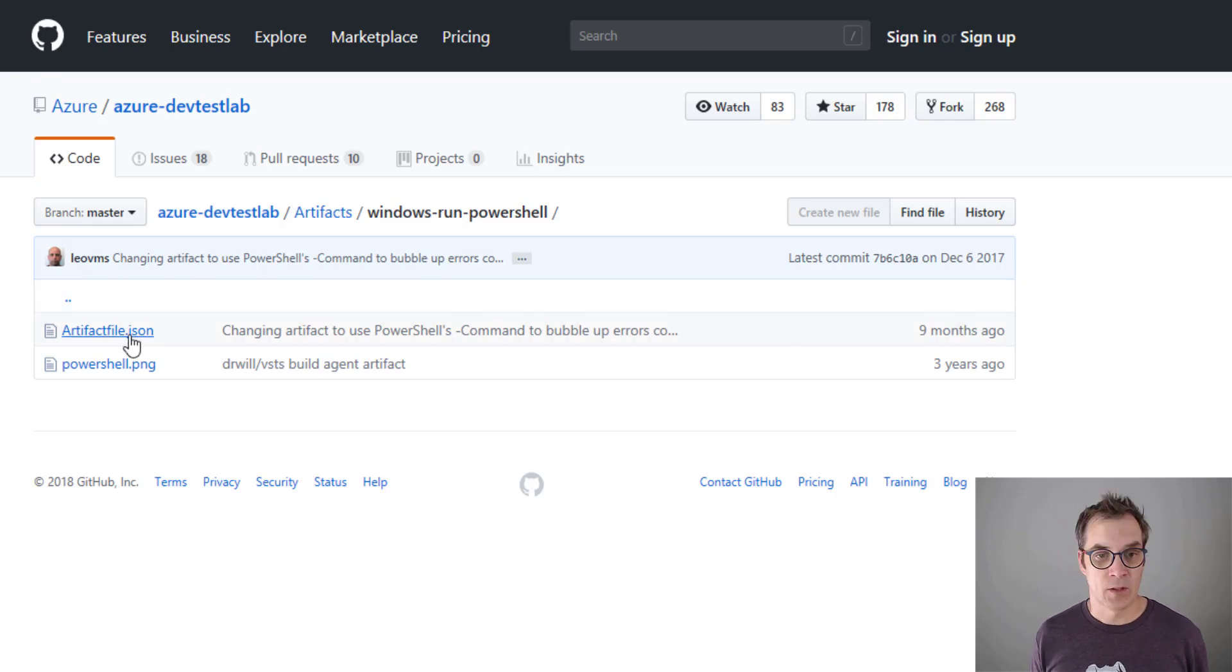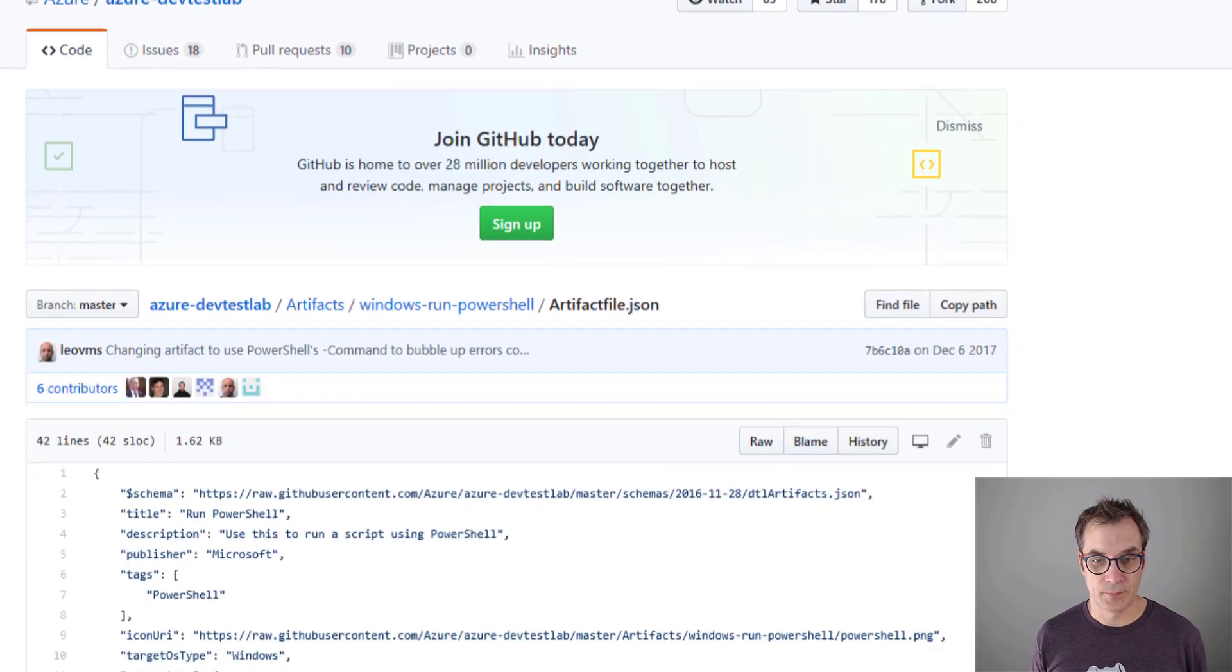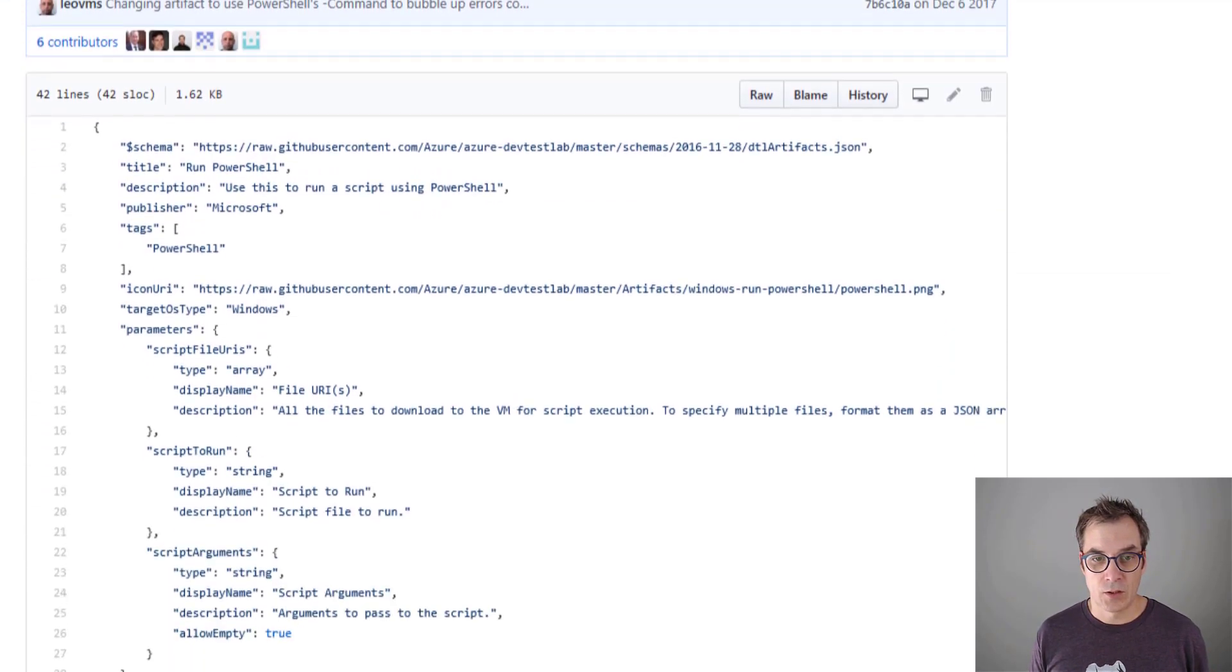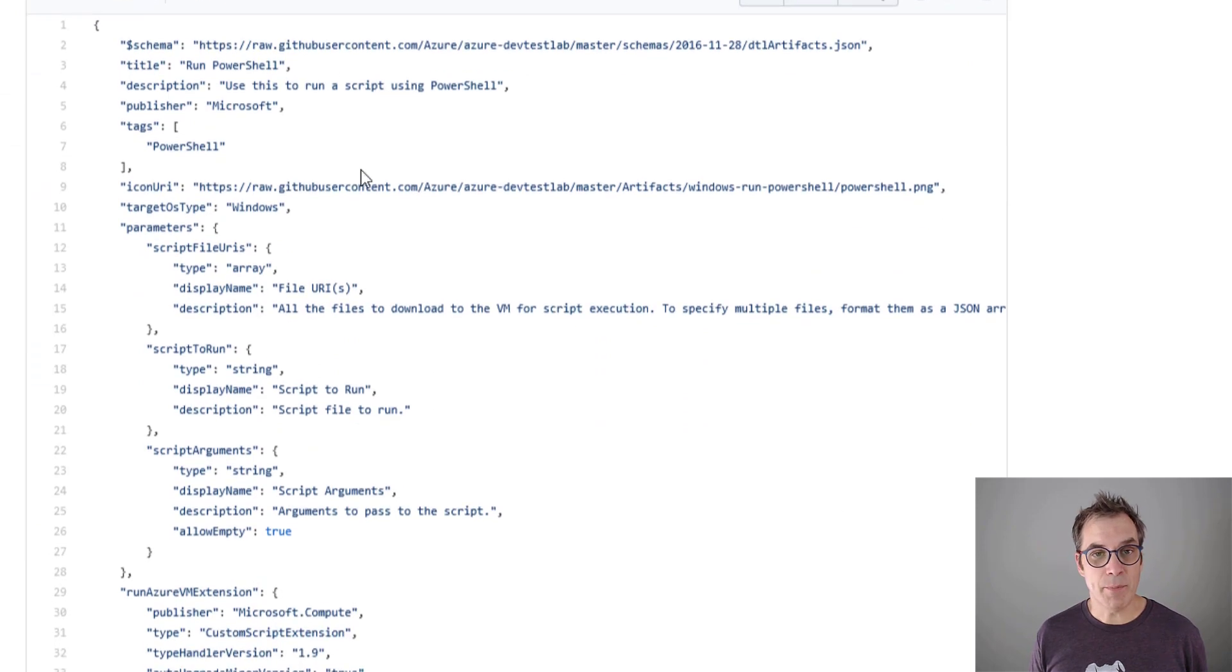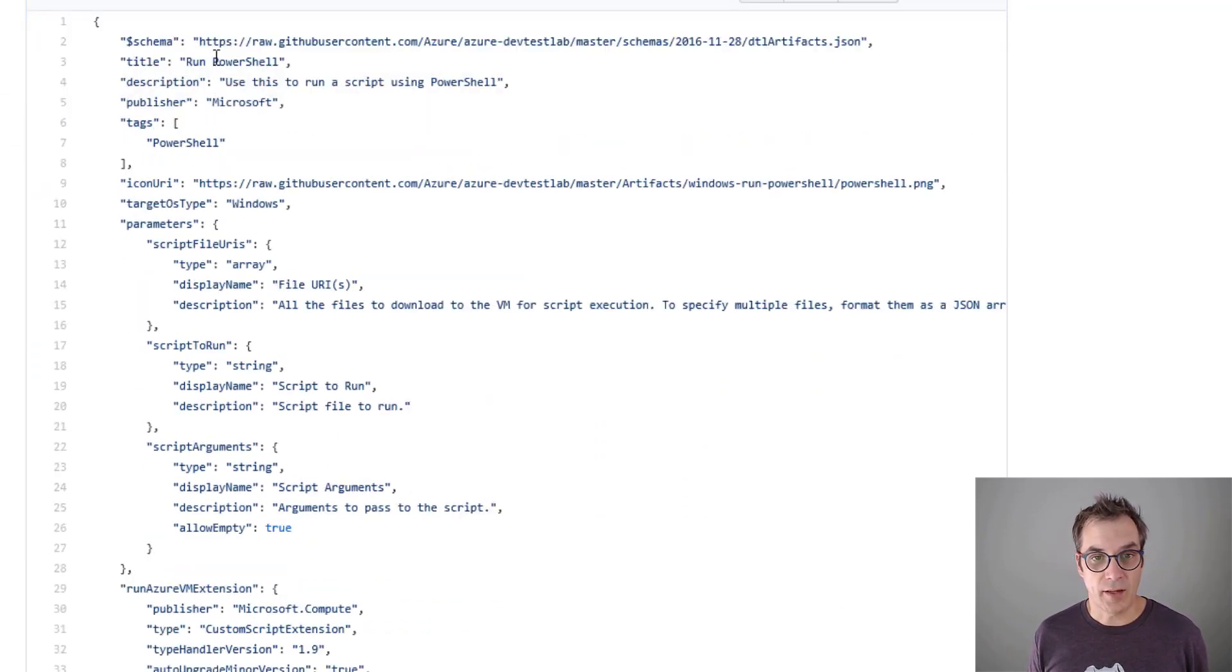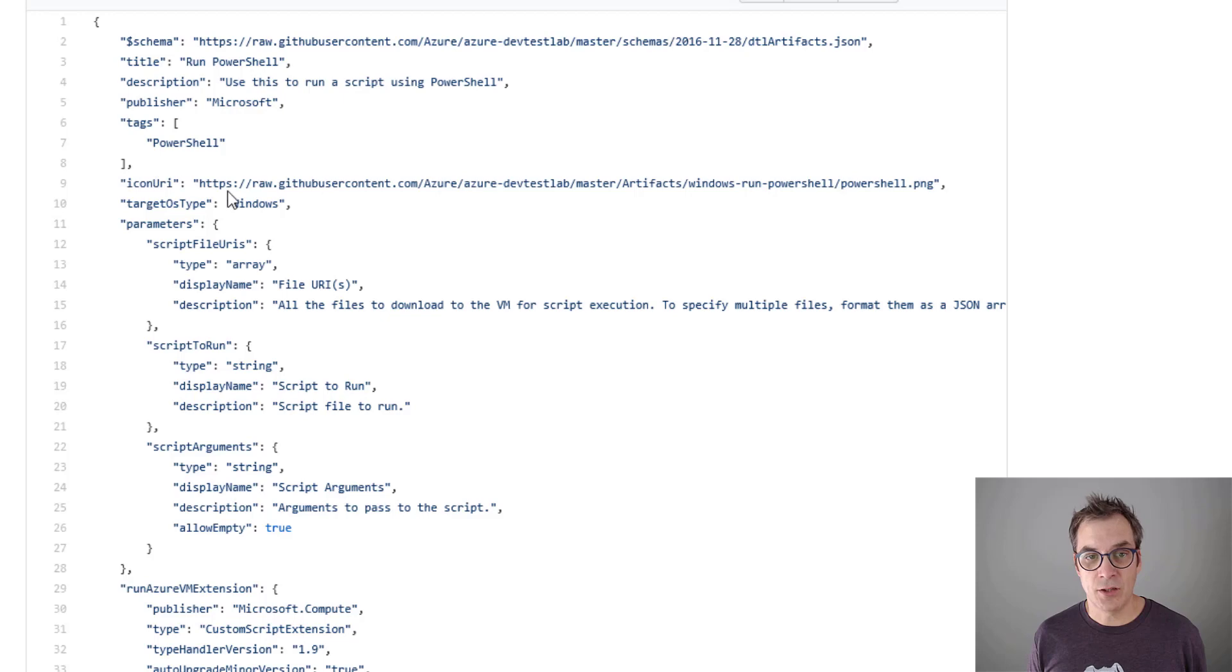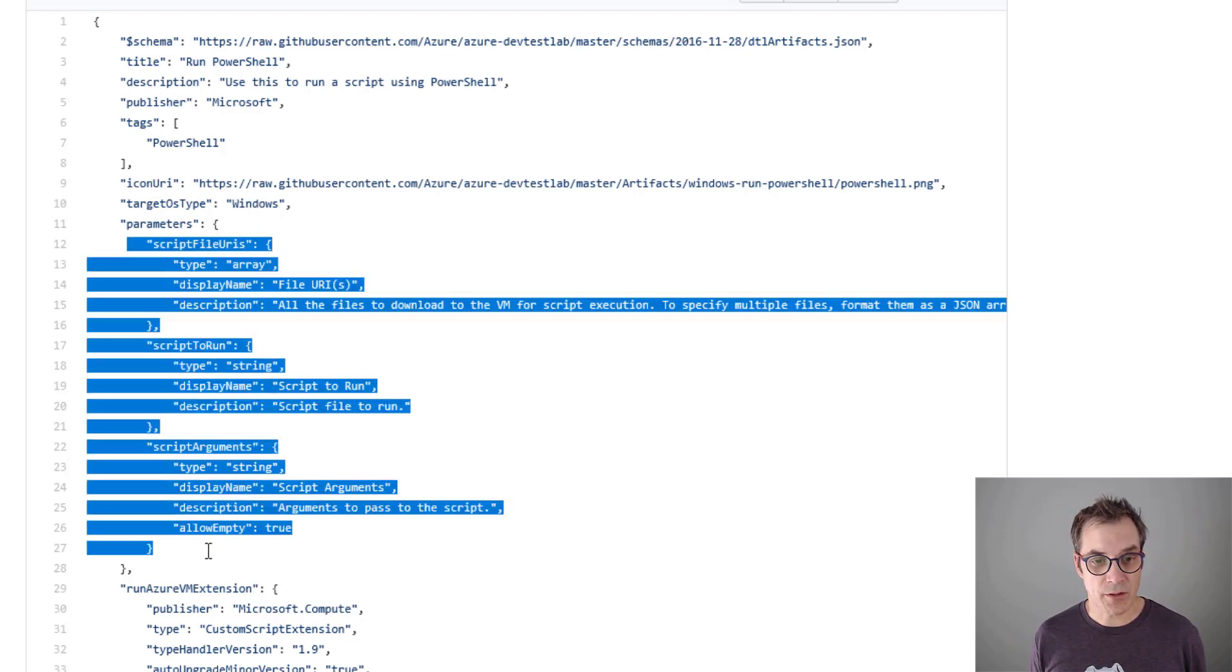Let's have a look at this file. It looks like a simple JSON file with a title, a description, publisher, some tags - very useful - then the icon URL.